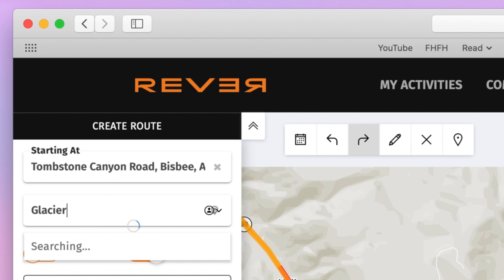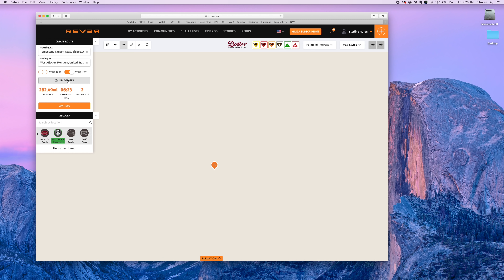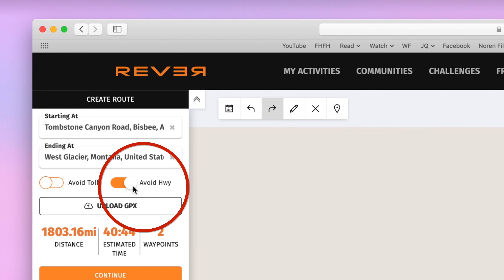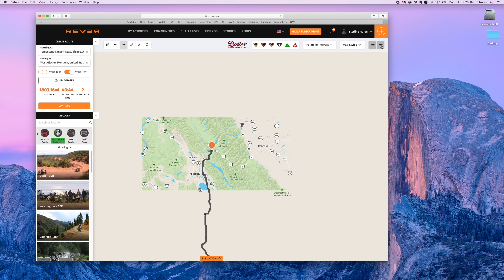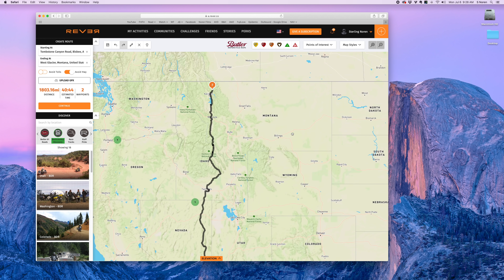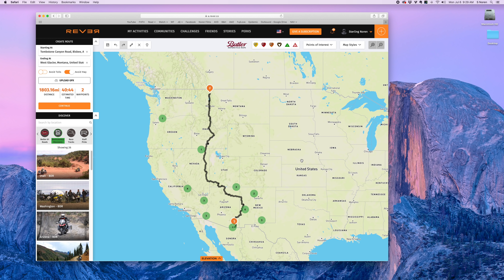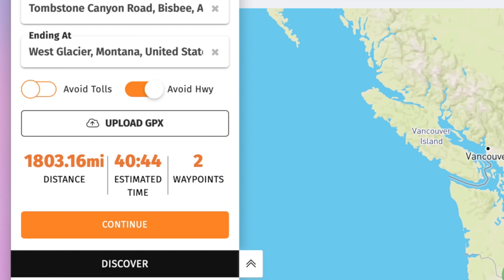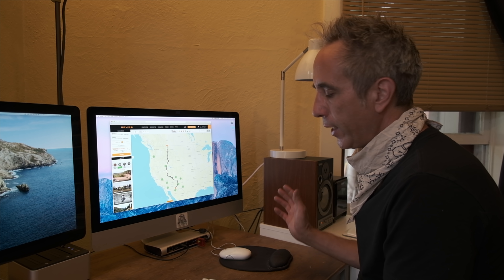It's really simple to plan a ride. I just type in my starting location, Bisbee, Arizona, and where I want to go — in this case Glacier National Park West entrance. Because I have 'avoid highway' turned on, it's going to avoid highways. If I zoom out all the way you can see how it planned the route from Bisbee, Arizona up to West Glacier — 1,800 miles, approximately 40 hours and 44 minutes. That's a good starting point.